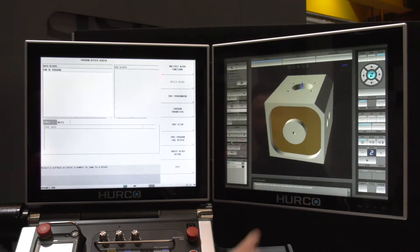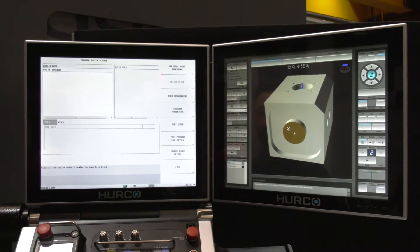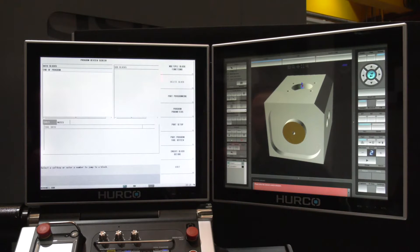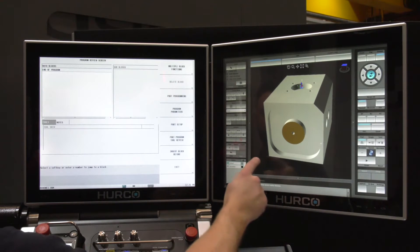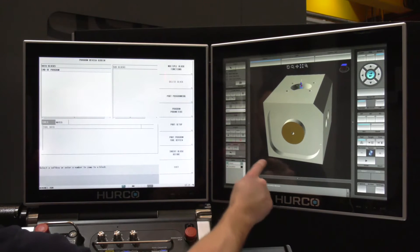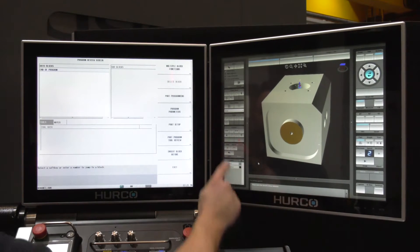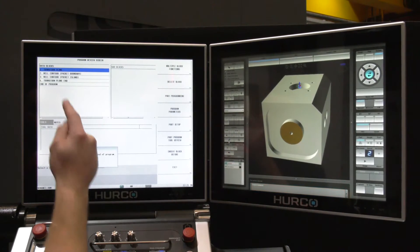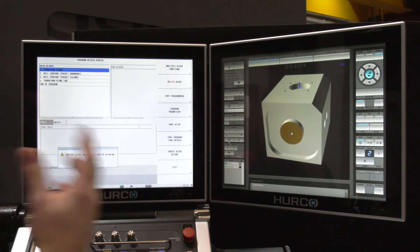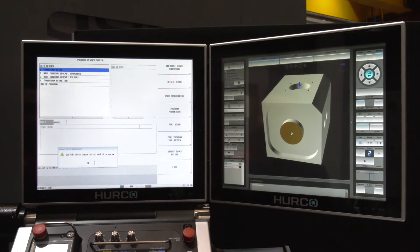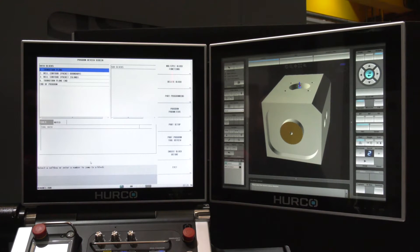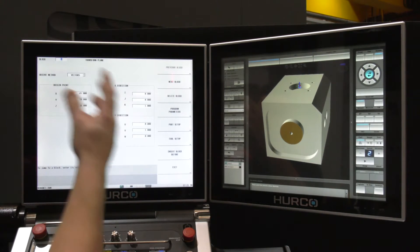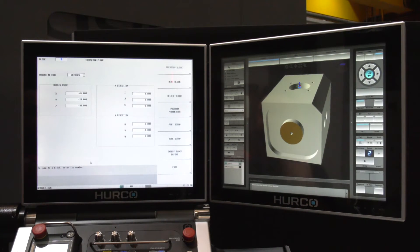I now need to select my Z-start, which is going to be just on the top of this face here. All I need to do is select my desired contour direction — that's going to be climb cutting, so I want to cut this way around. Here are all the blocks now that are going to help me actually machine this part. You can automatically see the transform plane that's come in if I press enter — there are all of the calculations done for me.